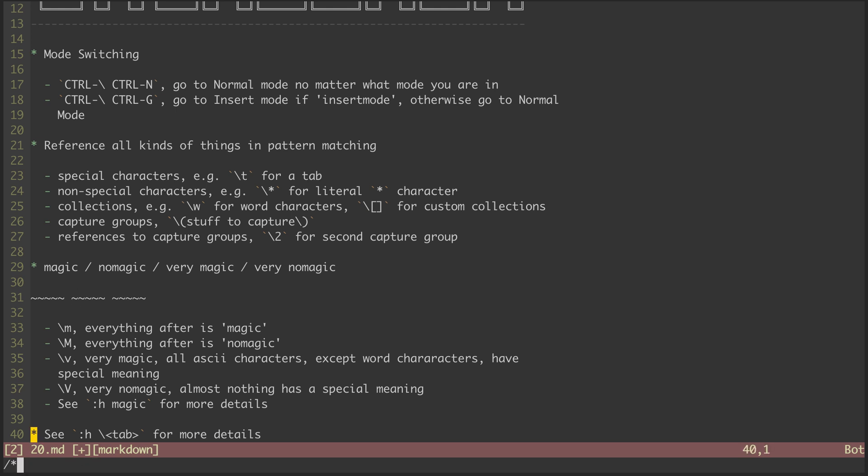That's it for this episode. You should definitely check out the help files to learn more about vim magic and other uses of the backslash character. In the next episode, we'll be looking at the bar character.